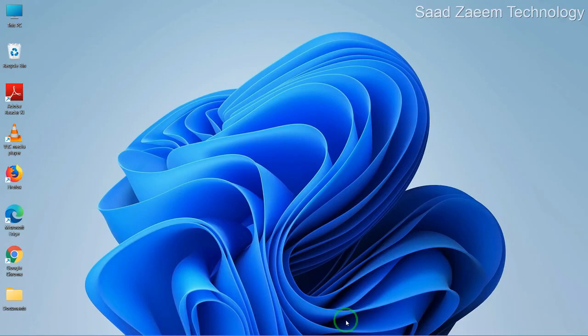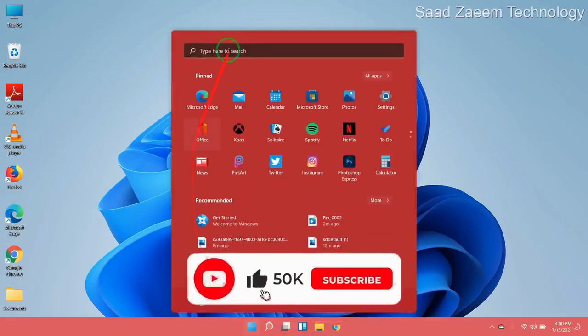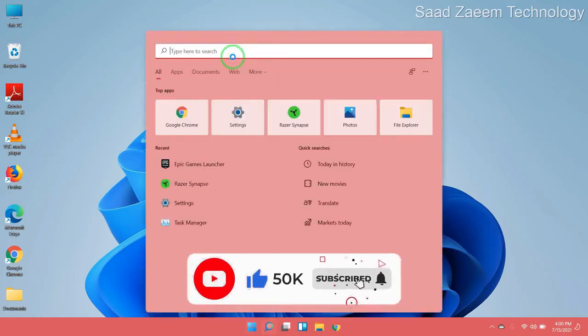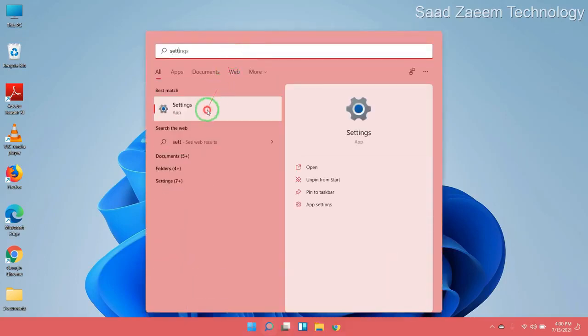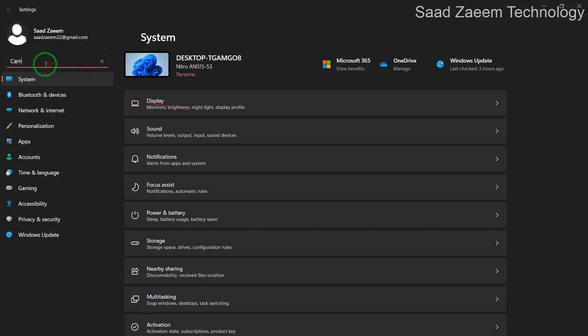For the next step, go to your settings. To go to your settings, type in settings over here. Now in the search menu, just type in camera privacy settings.